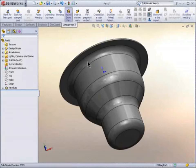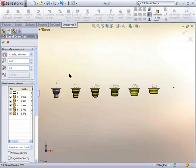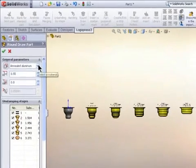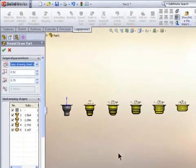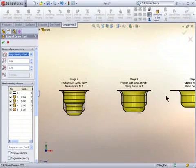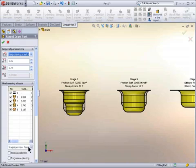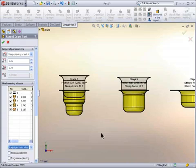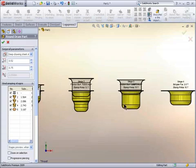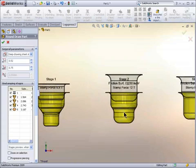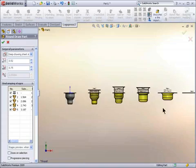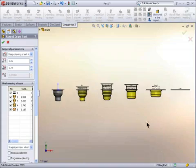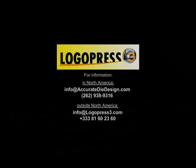And finally to show the real power, this is real time round draw. That fast, it calculated it. When we change it to deep drawing sheet steel instead of aluminum, it takes it to five stations. Change the preview from feeding direction to die entry. Absolutely incredible tools, this shows you the power of LogoPress 3. Thank you very much.